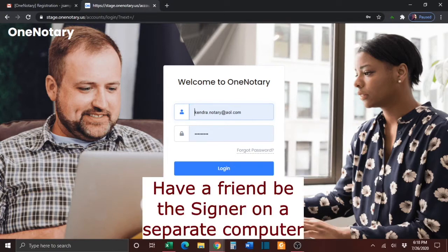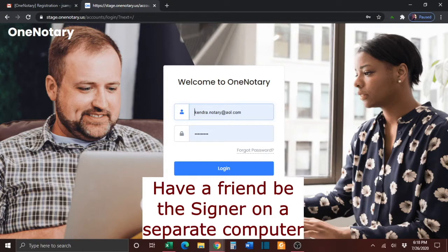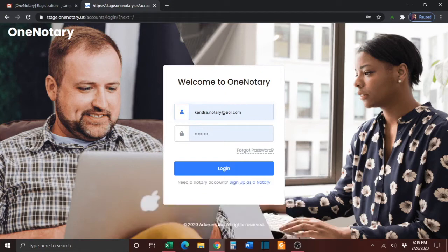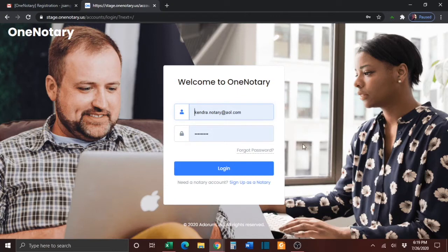It is suggested that you enlist the help of a friend to play the part of the signer on a separate computer. The first thing that you'll need to do is log in to the OneNotary platform.